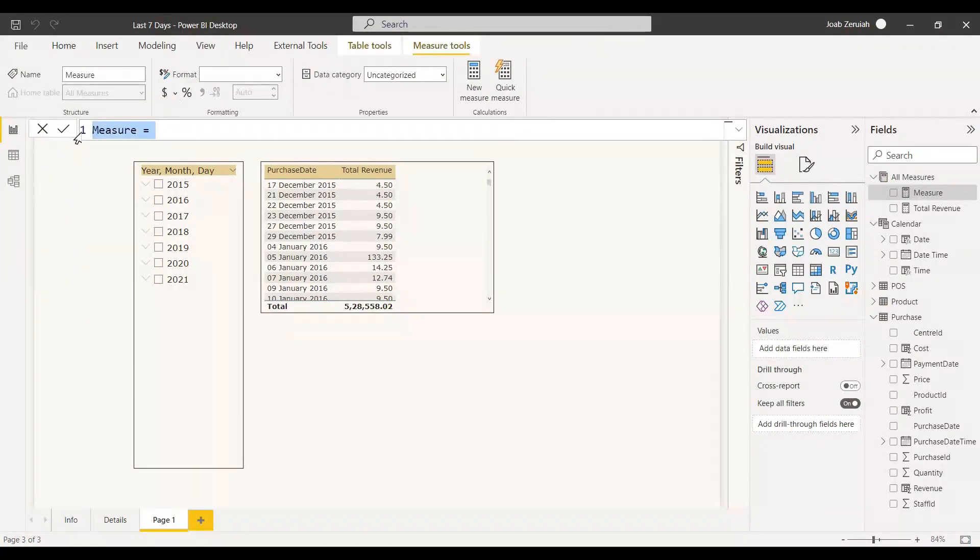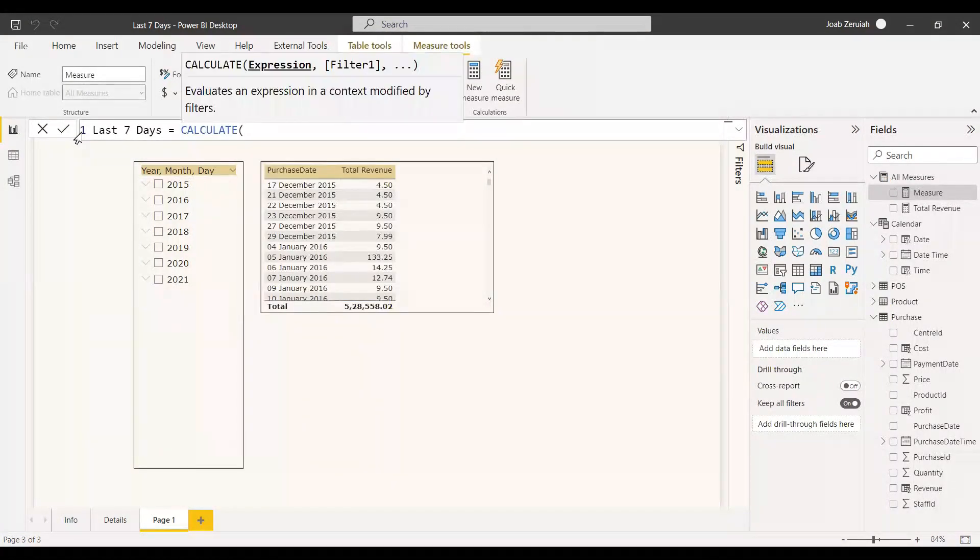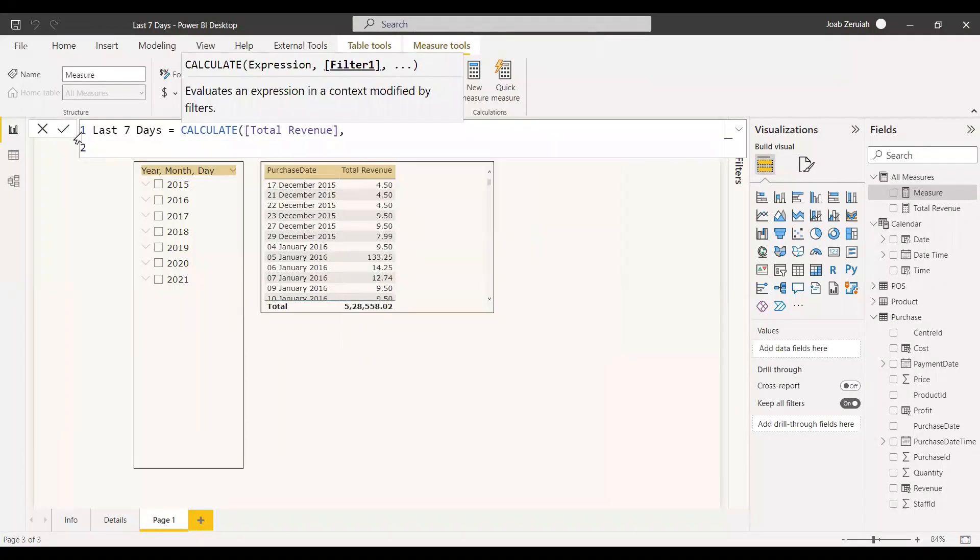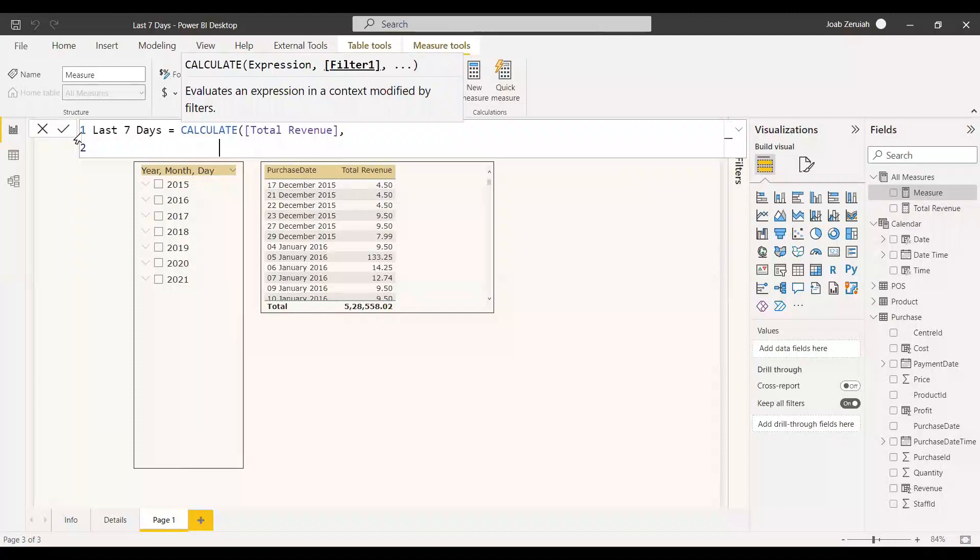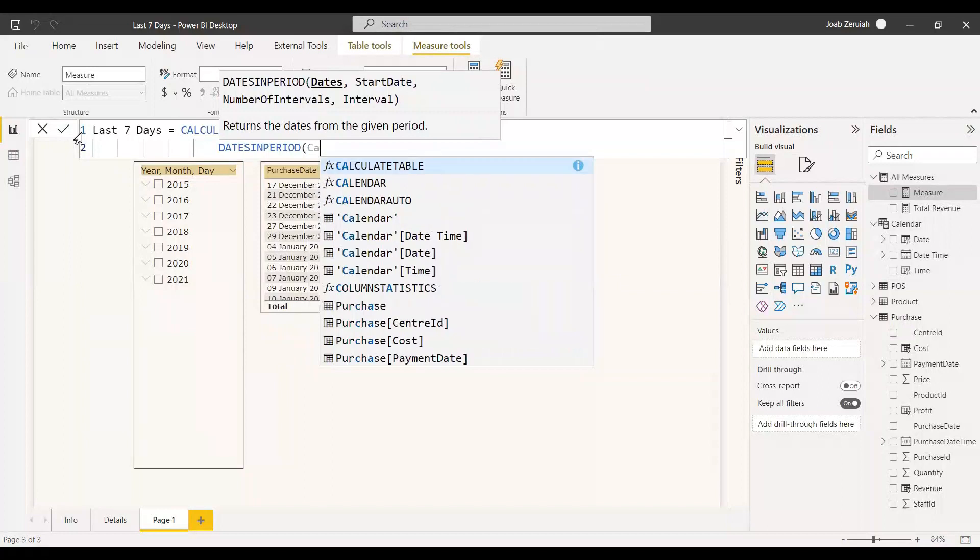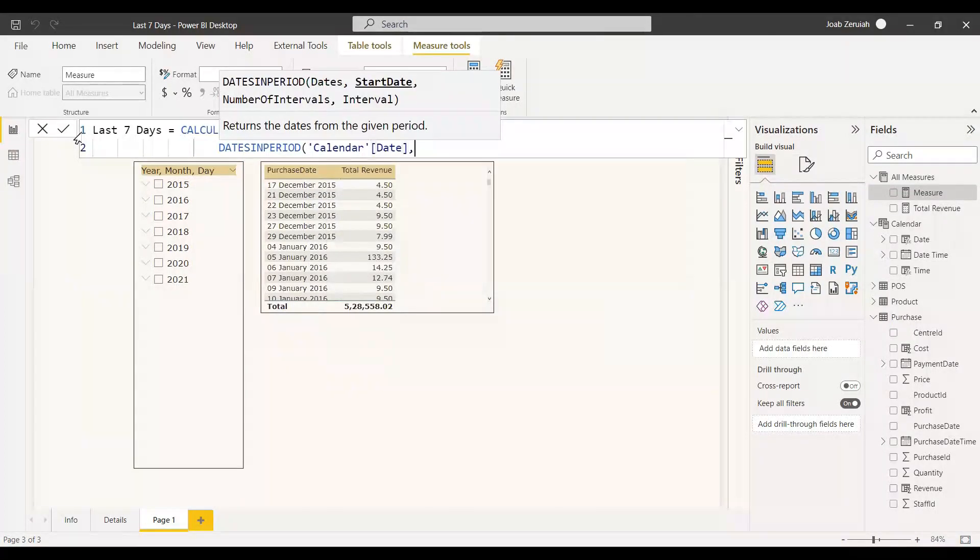So we can give the name as last 7 days equals to calculate and we have the total revenue as measure itself. We can give that measure itself total revenue and now we will use the filter functions. We will use the time intelligence function of dates and period.